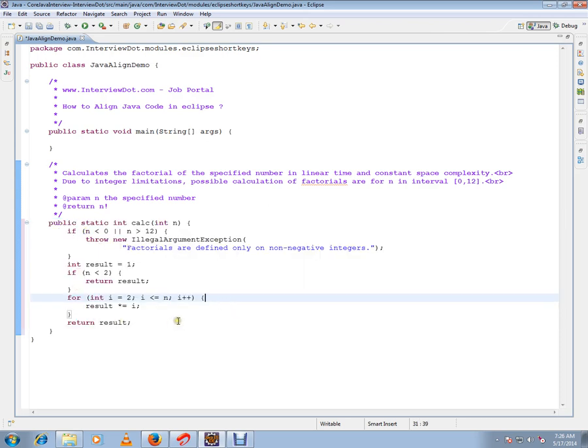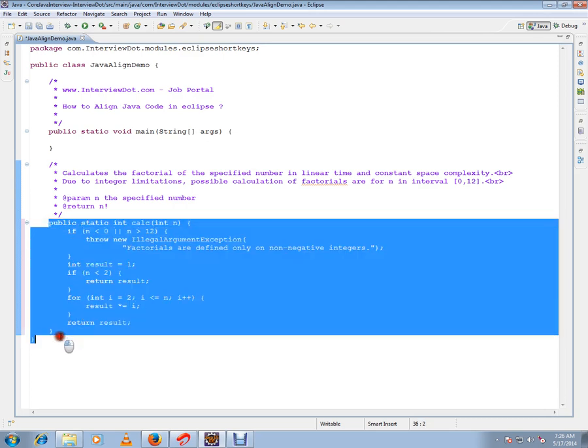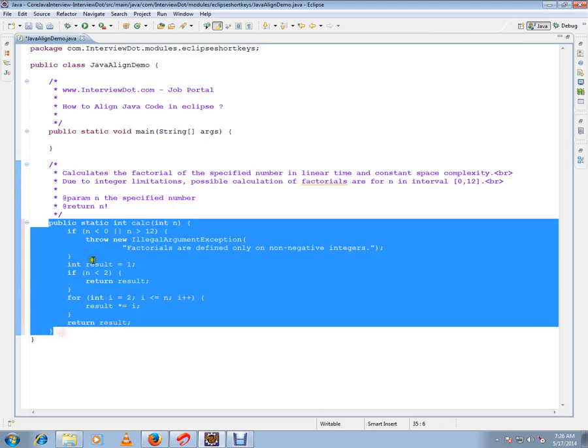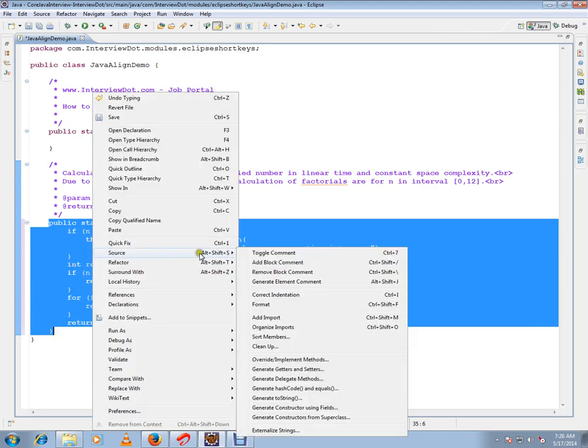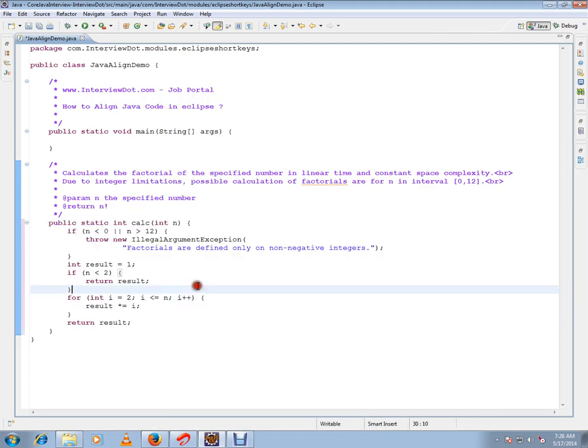Again, I want to just repeat. So select the method, right-click, go to Source, Format - click Format. Or you can also click Ctrl+Shift+F. This is how you can align your code in Eclipse.